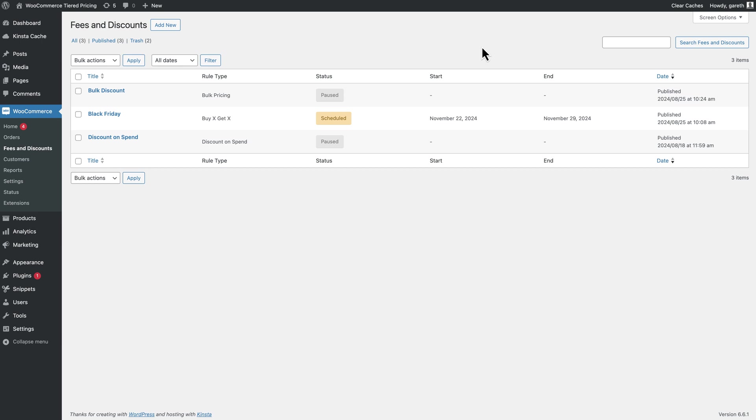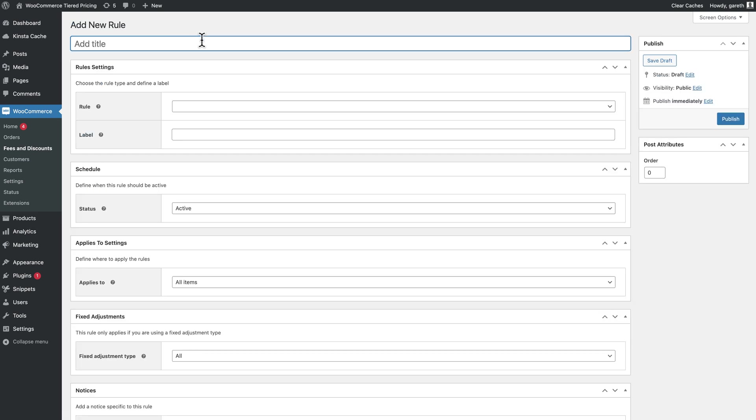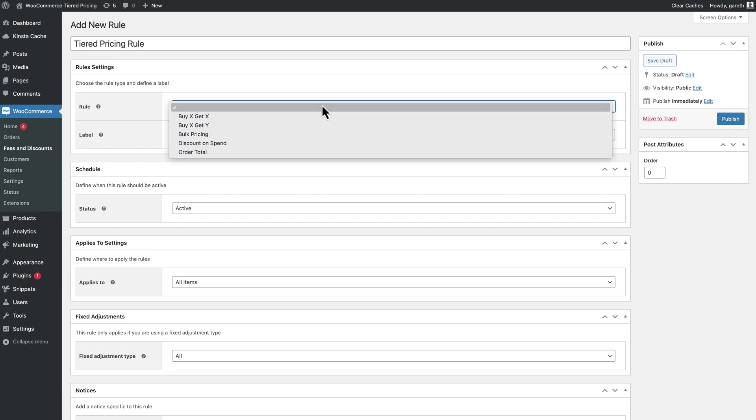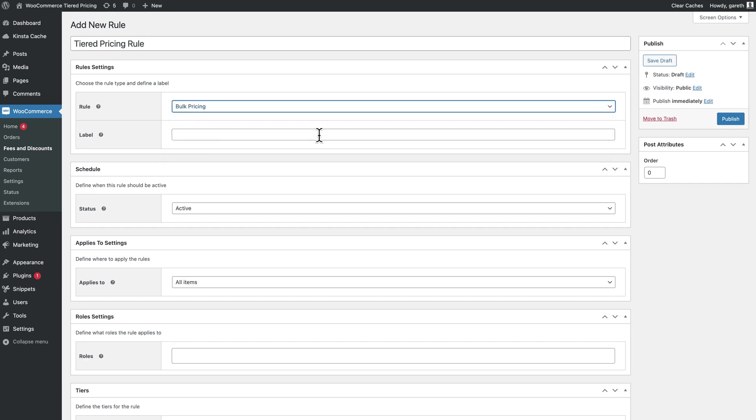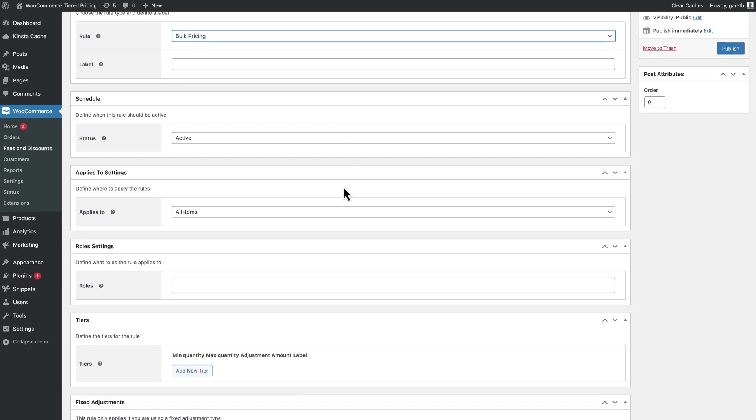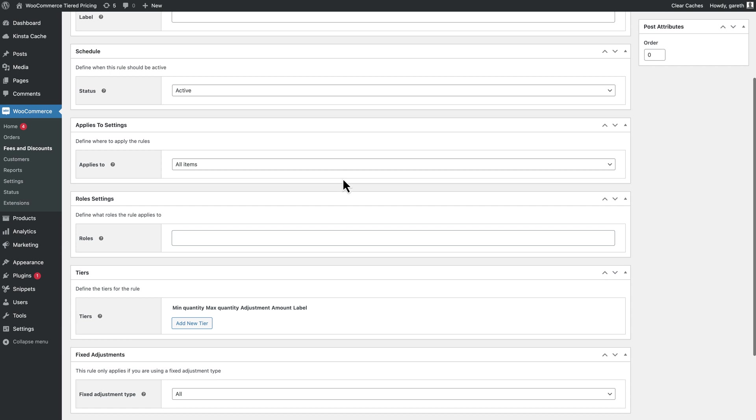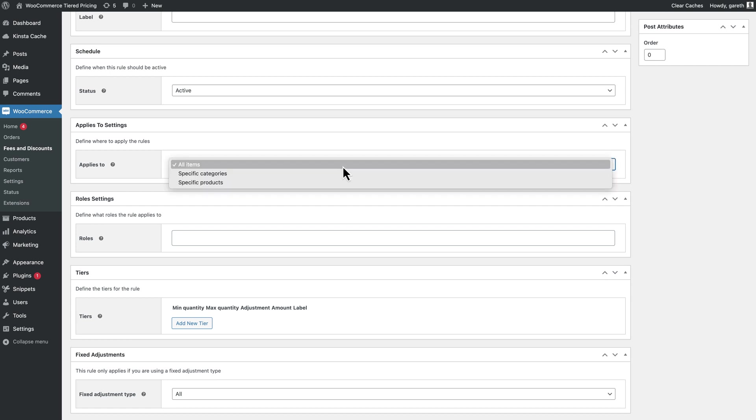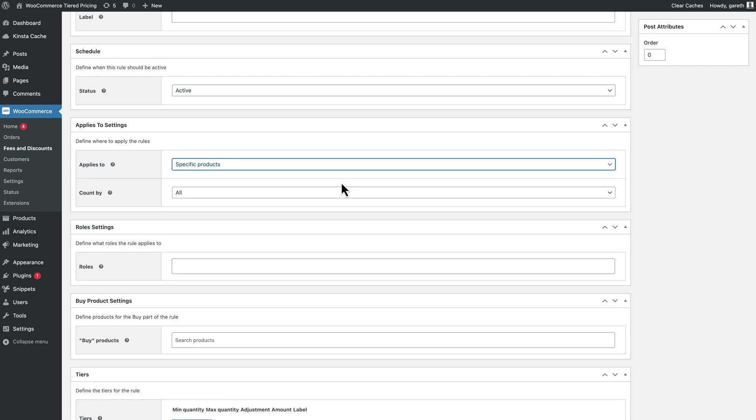If you have several products with the same price tiers, you can create a single rule and apply it to them all. Go to WooCommerce Fees and Discounts and add a new rule. Again, select bulk pricing and create your tiers. You can specify what products to apply the rule to, all products, all products in certain categories or specific products.